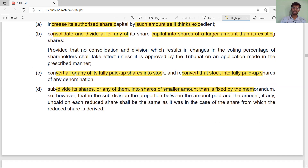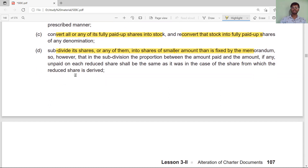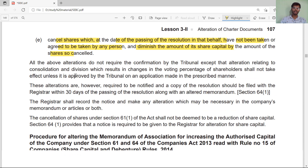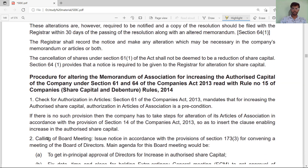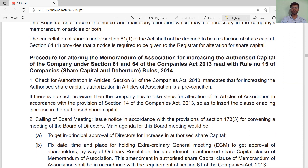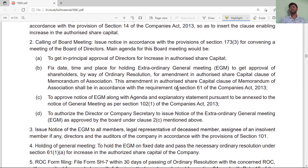So the capital clause changes cover: consolidate, divide, convert fully paid-up shares into stock or stock into fully paid-up shares, sub-divide and cancel shares that have not yet been called up. Regarding the process of altering the memorandum by increasing the authorized capital: first, check the Articles of Association under Section 61. The precondition is to check whether the Articles of Association authorize the increase in authorized capital or not.